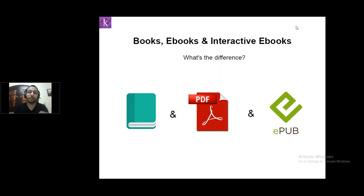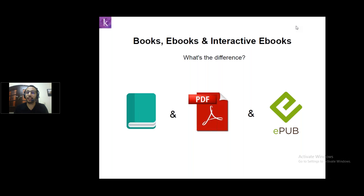However, the most famous format is the EPUB format — it's the format that most supports interactive ebooks. That's why there are a lot of software tools that create ebooks. Today I will give you some information about the popular software that creates ebooks.